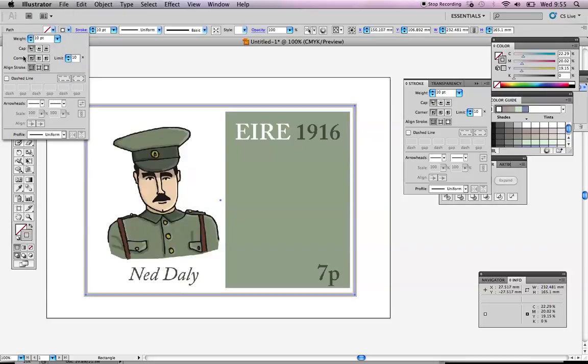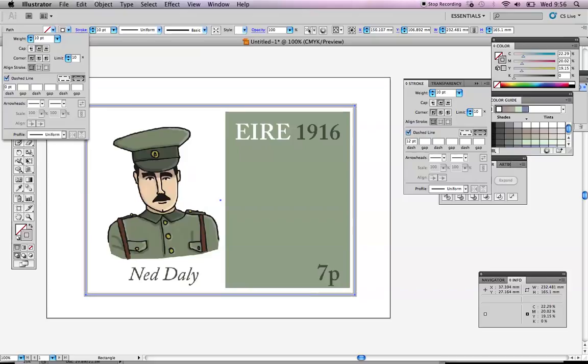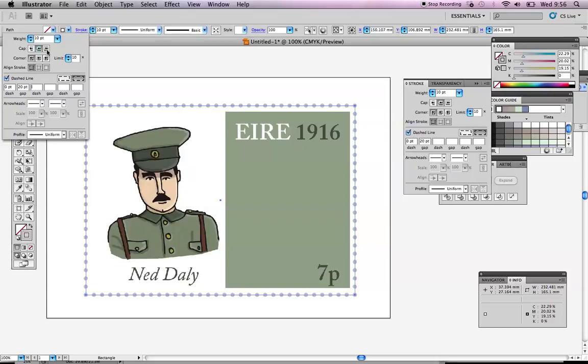The next thing I want to do is where it says cap, I want to have it in the middle option, which is round cap. Then I want to turn on dashed line. Now you'll see it's already started to make a dashed line, but I want one that's like round dots. So to get round dots, the first field here, where automatically it'll probably say 12 points, you put zero in there. The second gap, it says dash, gap, dash. So where it says gap, you want to put in double the amount that's up here. So for me, it's 20. So what it does is it makes a dotted line. So that looks good, doesn't it?